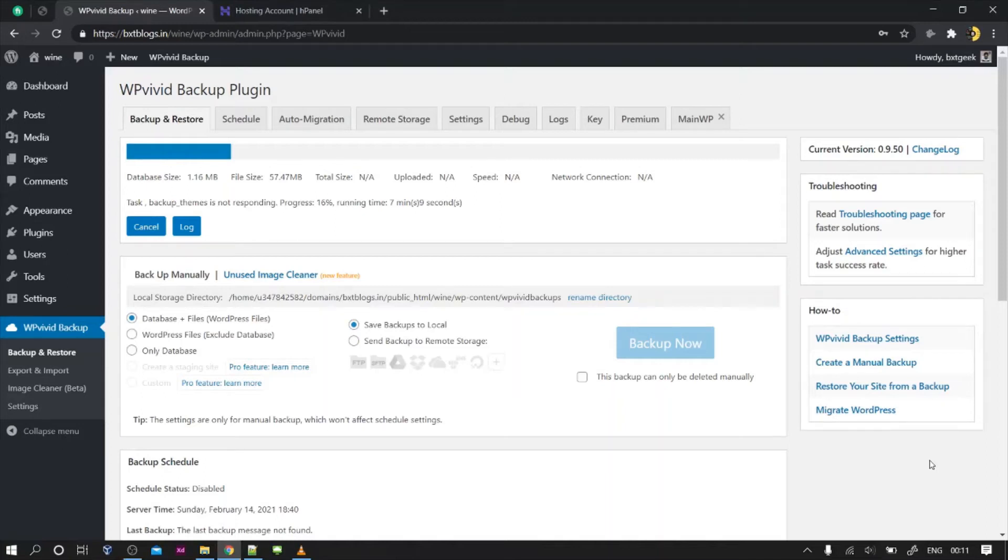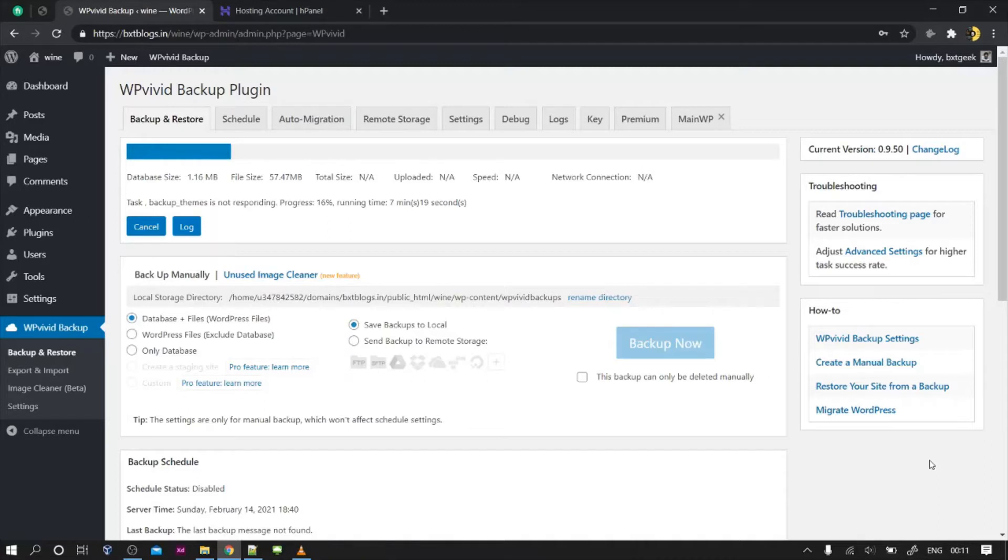Hello friends, my name is Manoj from BXTkick. In this video I will tell you of one of the common issues that you face with LiteSpeed servers. So currently I'm just migrating one of our websites from one domain to another domain.